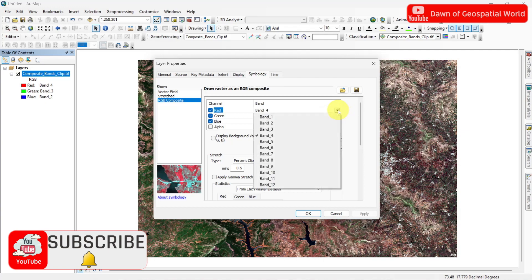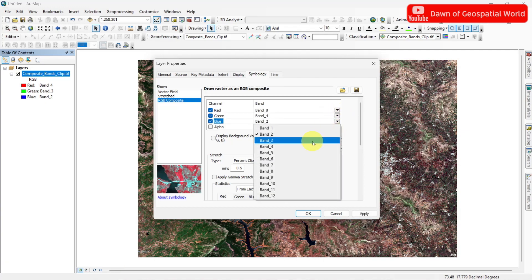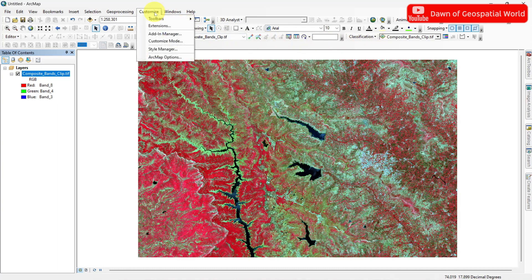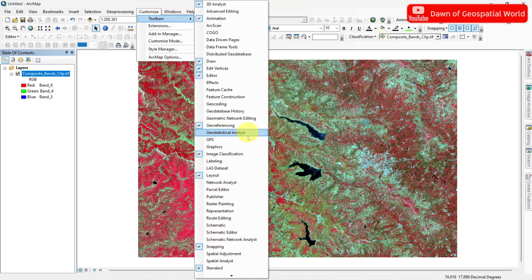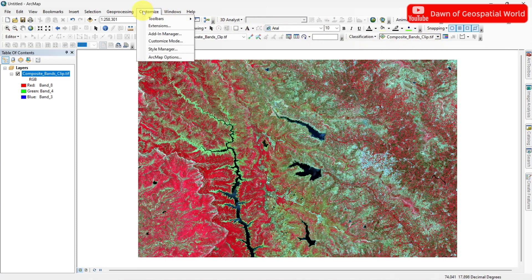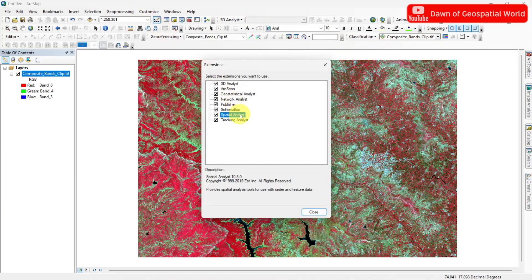Set the image as FCC and go to the Image Classification Tool. To enable this tool, go to Customize and enable the Image Classification Toolbox. If your toolbox is not working, then go to Extension and enable Spatial Analyst settings.